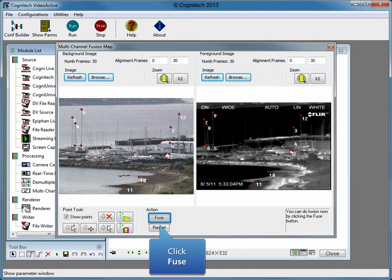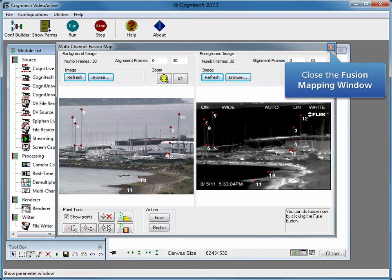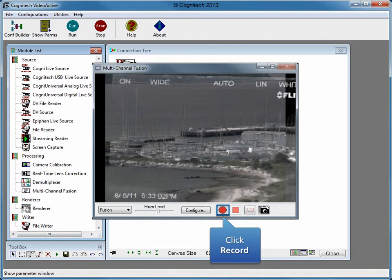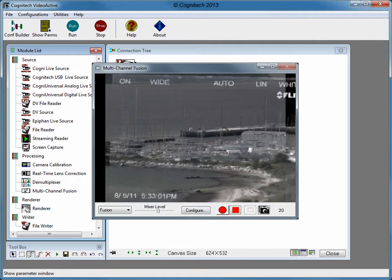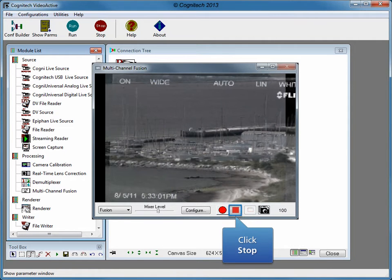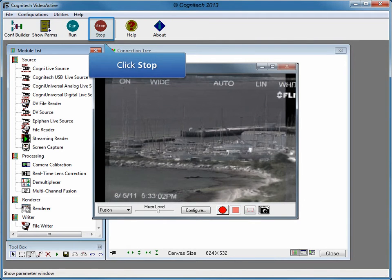Click Fuse to fuse the two videos. Close the Fusion Mapping window to see the fused video. This video has been combined with established matching points between the two sources. Click Record to record the fused video. Click Stop to stop the multi-channel fusion recording. Click Stop to end the configuration.